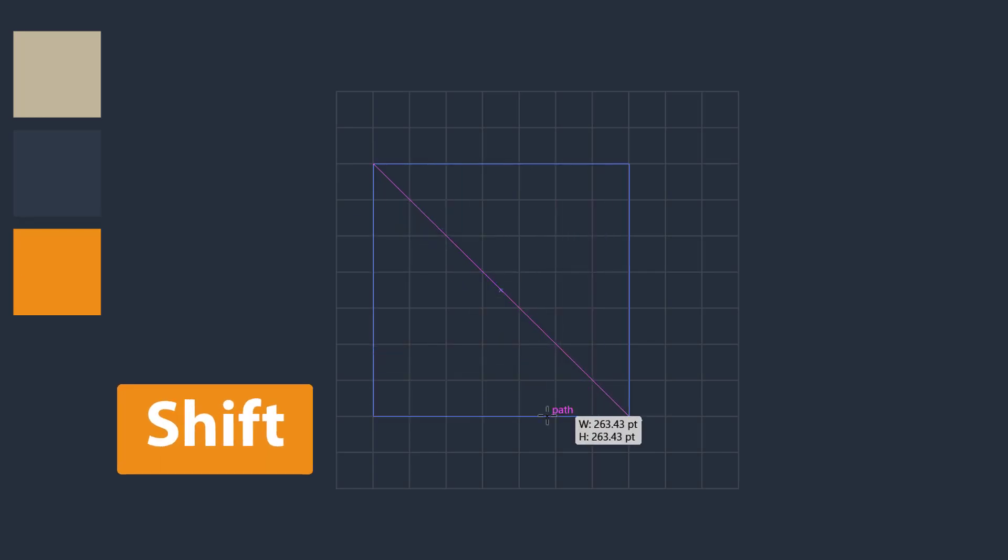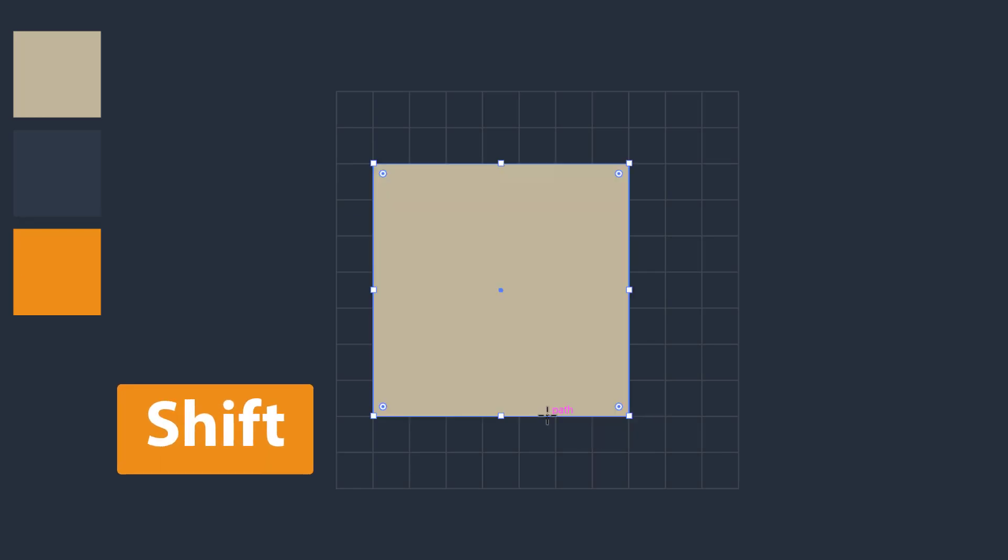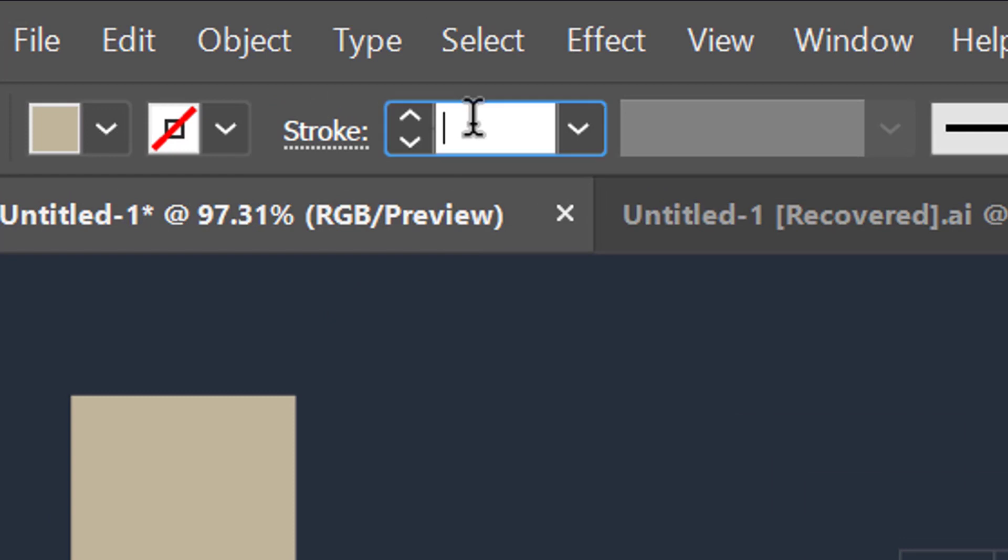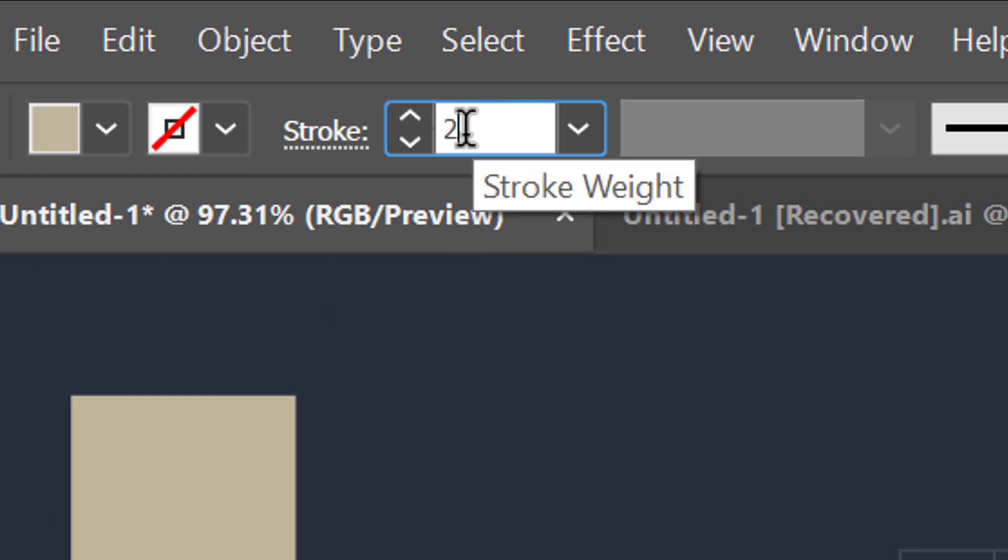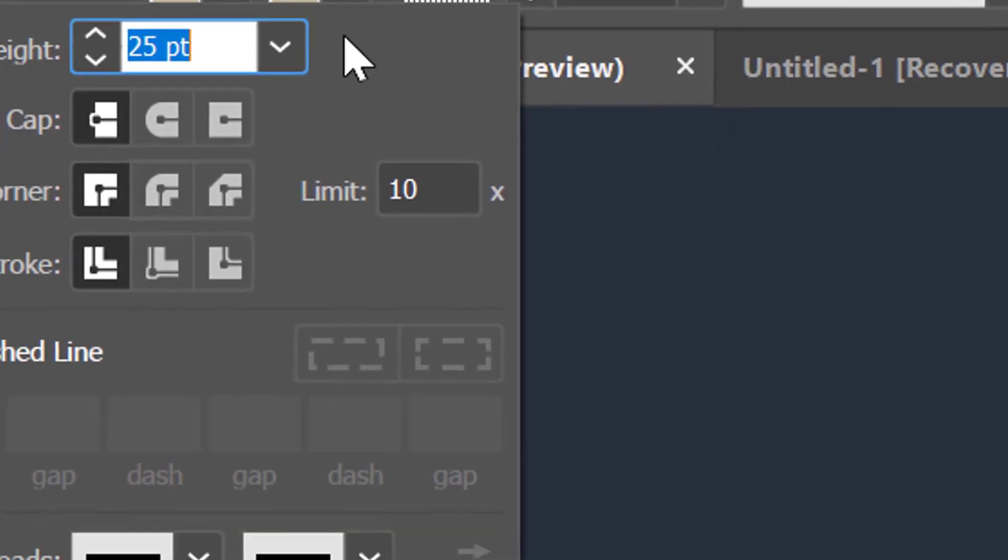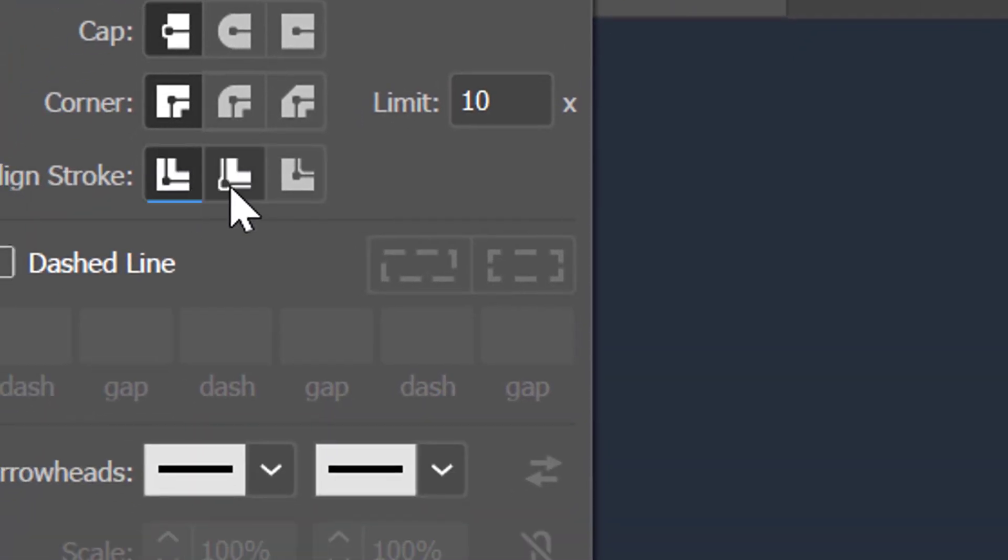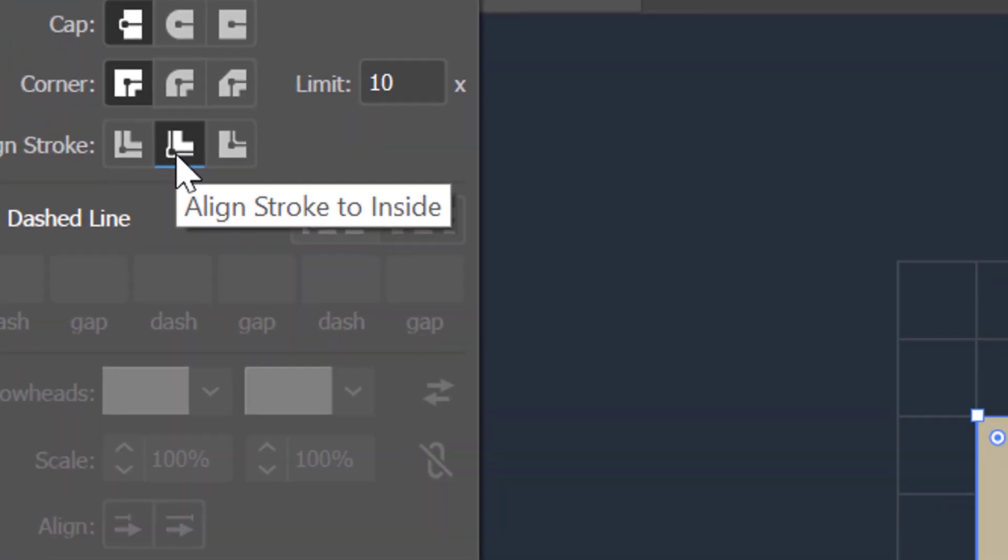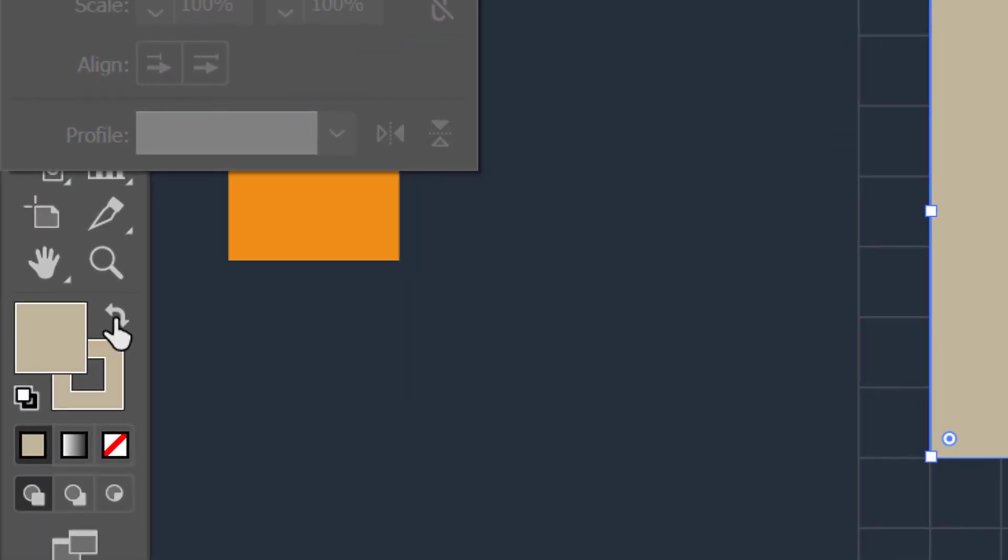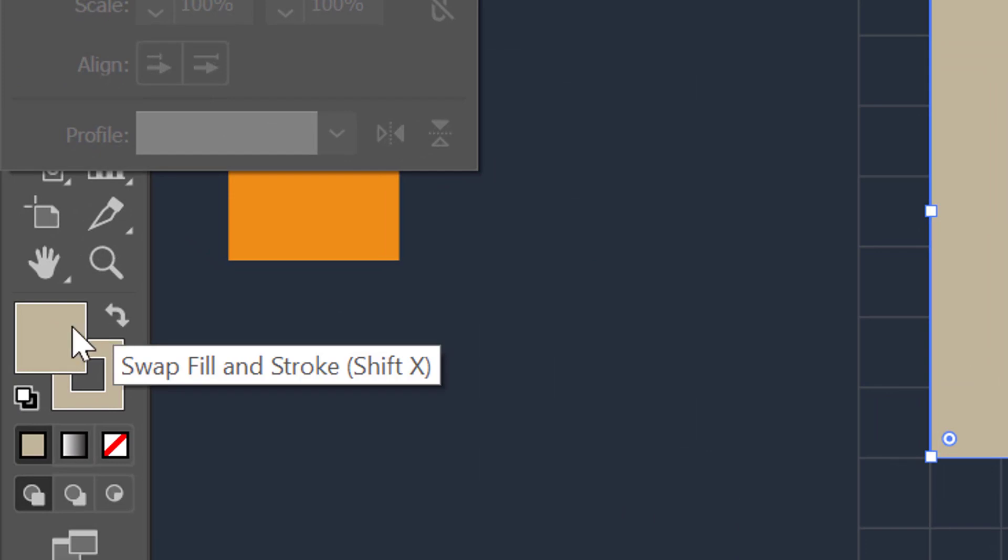After that shape, just go to the stroke weight and increase its value to 25 points. Now click on this stroke option and select stroke to inside button. Also do not forget to change its fill to none from here.